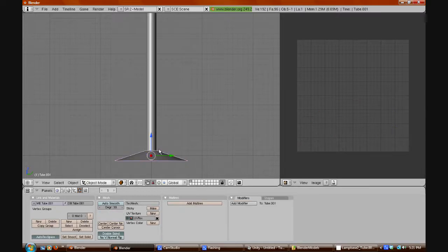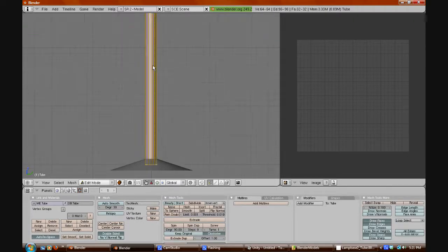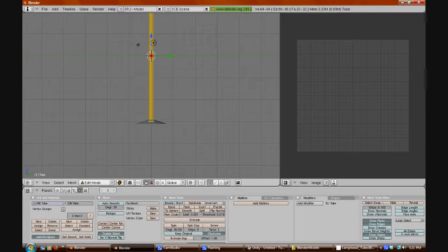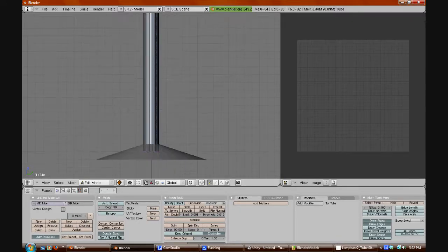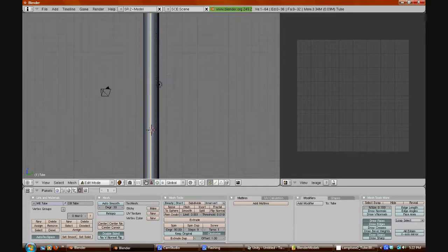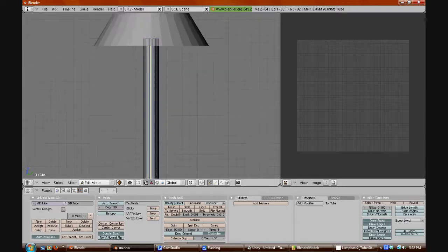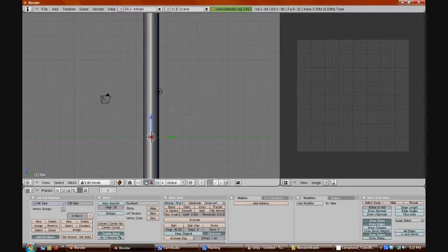Press Tab again to change back to object mode. Right-click the center one and press Tab to change it to mesh mode. Press A to deselect. Now we want to select the bottom vertex with right-click, then press Shift and select the corresponding top one all the way up. Hold down Shift and right-click. It should select a whole line. Press Control+E and press Mark Seam, and it will create a seam.